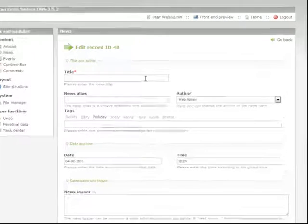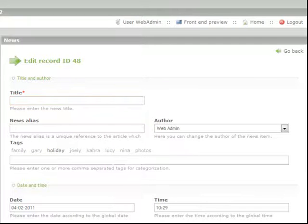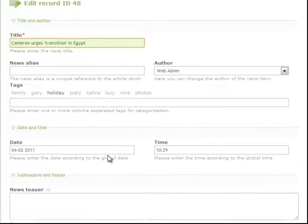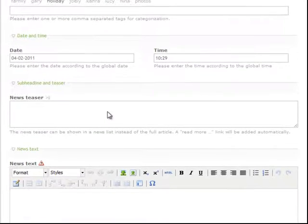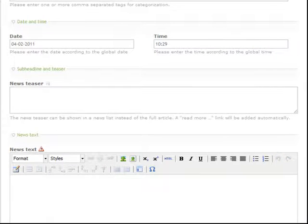So we start off with putting in the title which is basically just like the headline. Now we scroll down to the news teaser which is a brief overview of what the article is about.